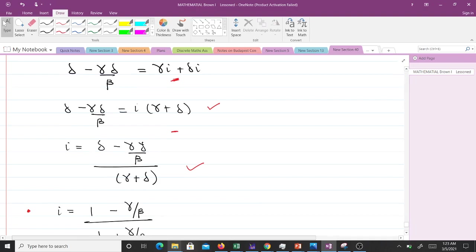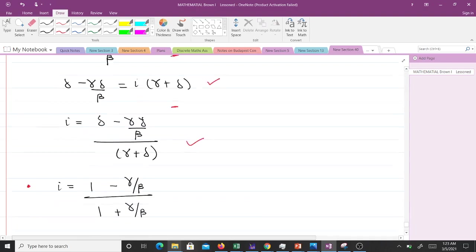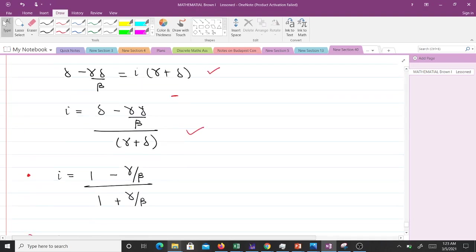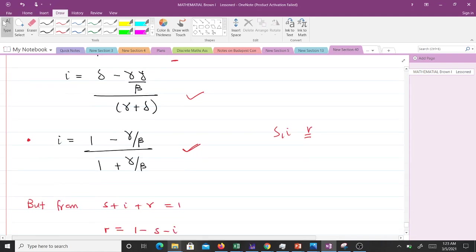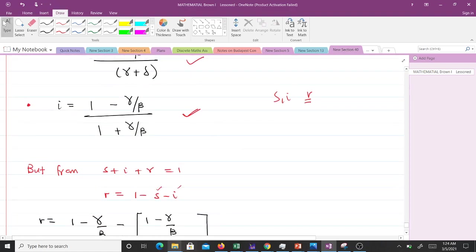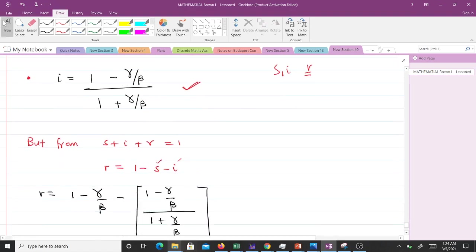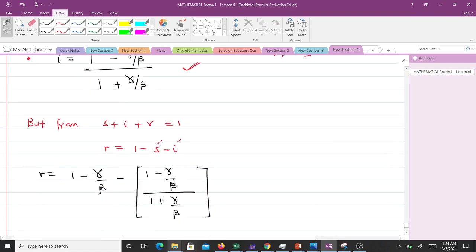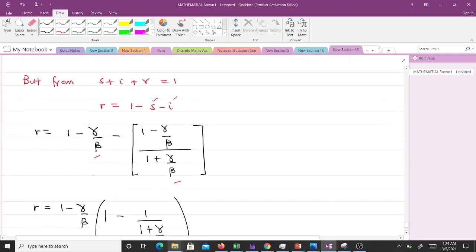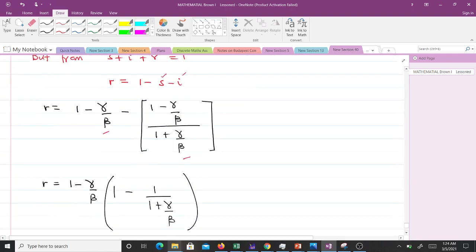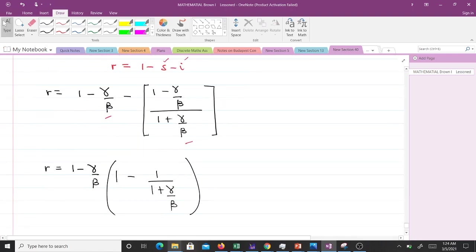Now we have s, we have i. Let's find r. We know that s + i + r = 1, and r will be 1 - s - i. So that means since we have s and i, we can find r. We put that here: this is s, this is i, and so we get this to be our r.